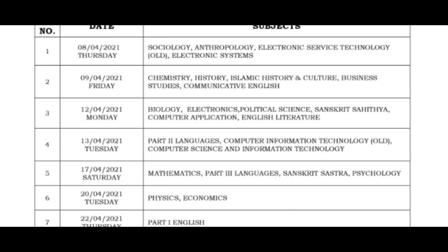The exam is on Chemistry, History, Islamic History, Business Studies, and Communicative English. Then the exam is on the 9th of the 12th — that is Biology. Because Biology is on the first exam, the study is on the last 30th exam. The exam is also on J.E.